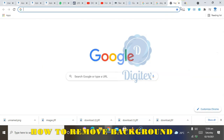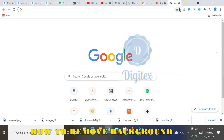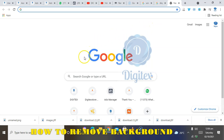Welcome everyone to Digitas. My name is [name]. Today we'll be considering briefly how to remove background from your icons, images, or anything you want to use for your design.